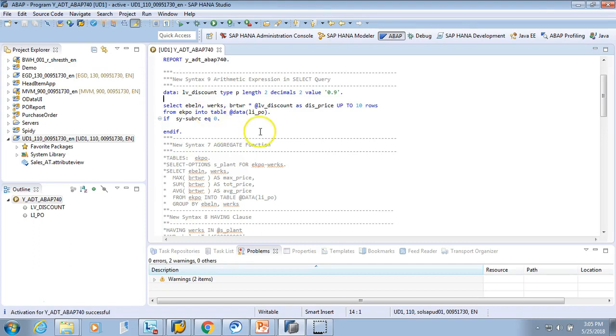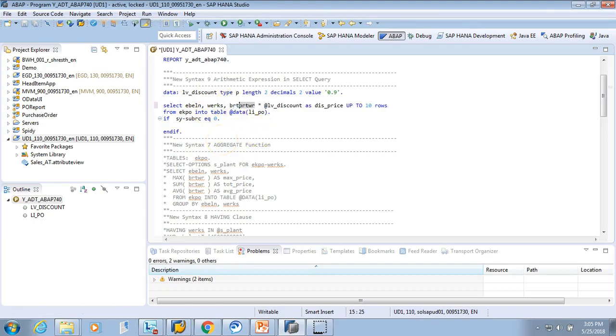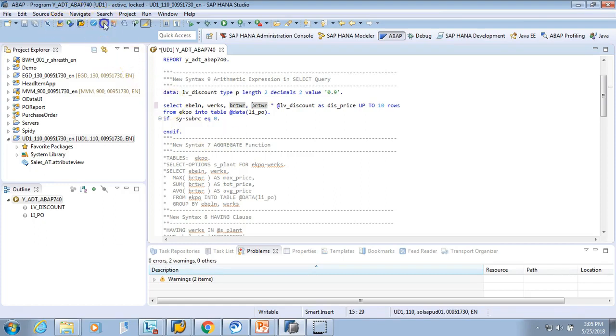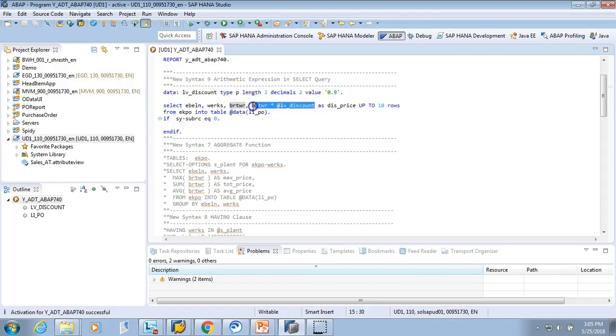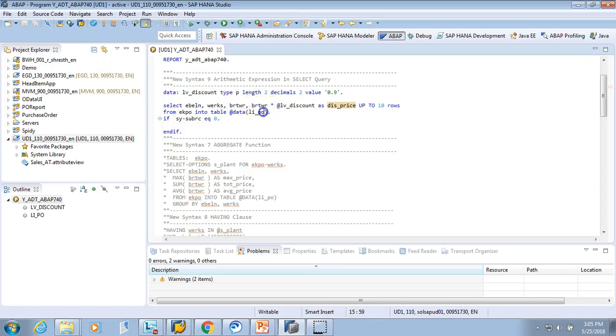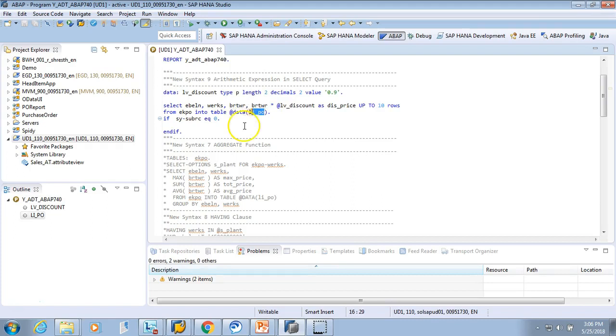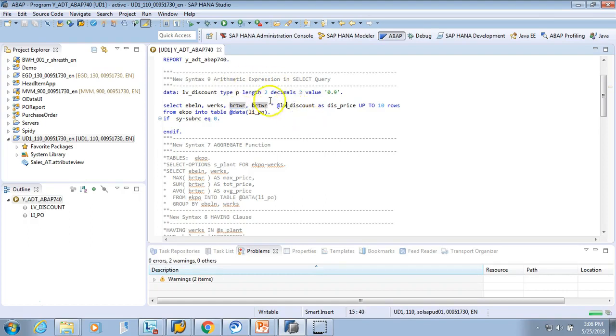Perfect. And let's see if we can write BRTWR also. Let's activate. So we have the original price and we also have the discounted price which is LV_DISCOUNT. This is the beauty of inline declaration - I added one field but still I did not need to change anything. If it had been old programming, in the types I would have to define BRTWR and then also define LV_DISCOUNT in that type.